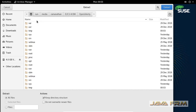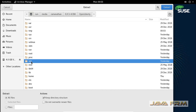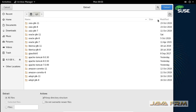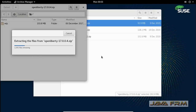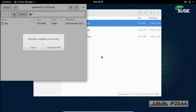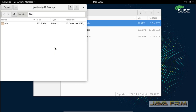I am going to extract this zip file to the /opt directory. Make sure that you have enough permission to extract the Open Liberty 17 zip file to the /opt directory. Extraction is completed.